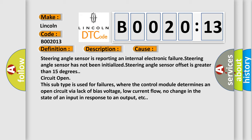where the control module determines an open circuit via lack of bias voltage, low current flow, no change in the state of an input in response to an output, etc.